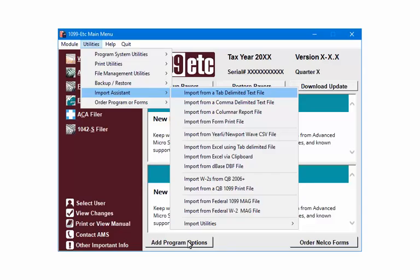Now the data file can be imported into the W2-1099 forms filer. Open the program and from the main menu select Utilities, Import Assistant, and then import from a tab or comma delimited text file.